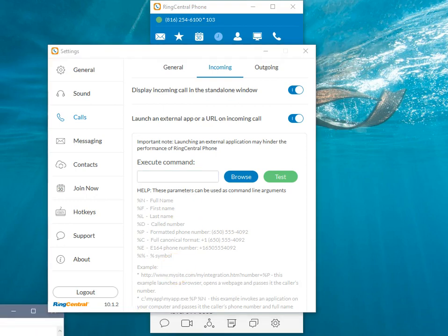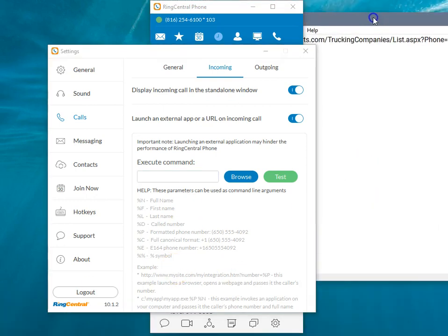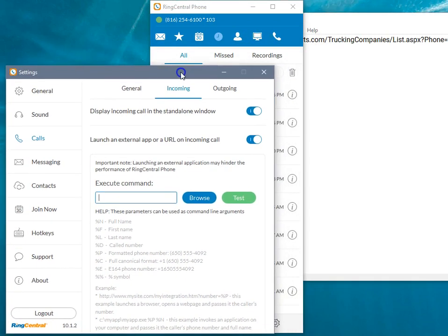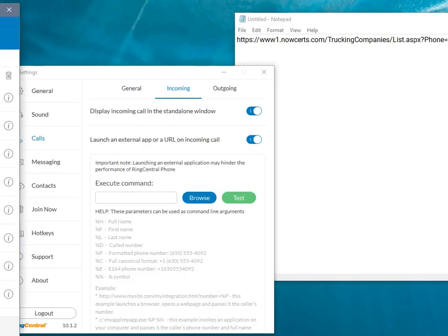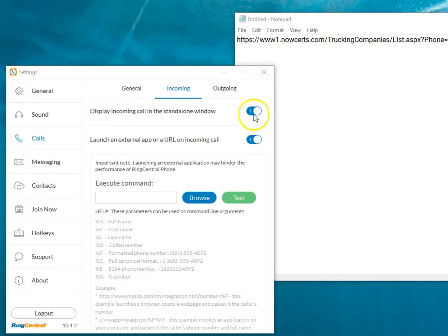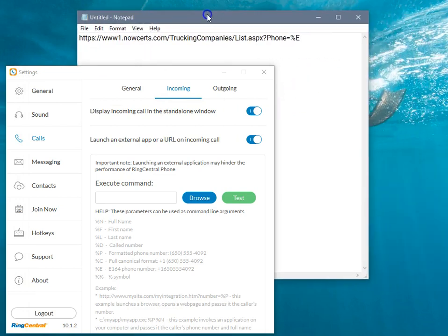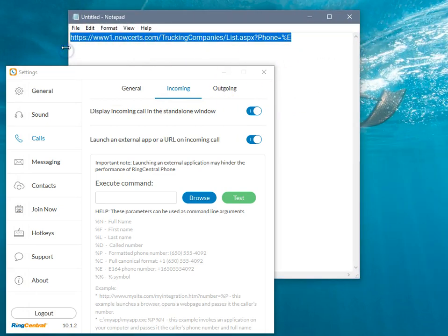So for the NowCerts, grab mine and pull it over here, move this out of the way so you can see it. So here is the command line for NowCerts.